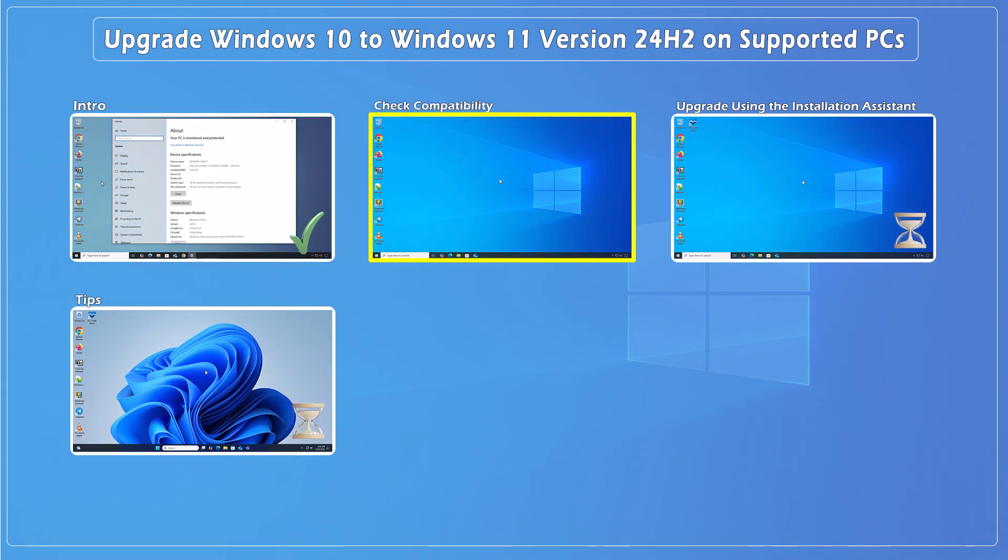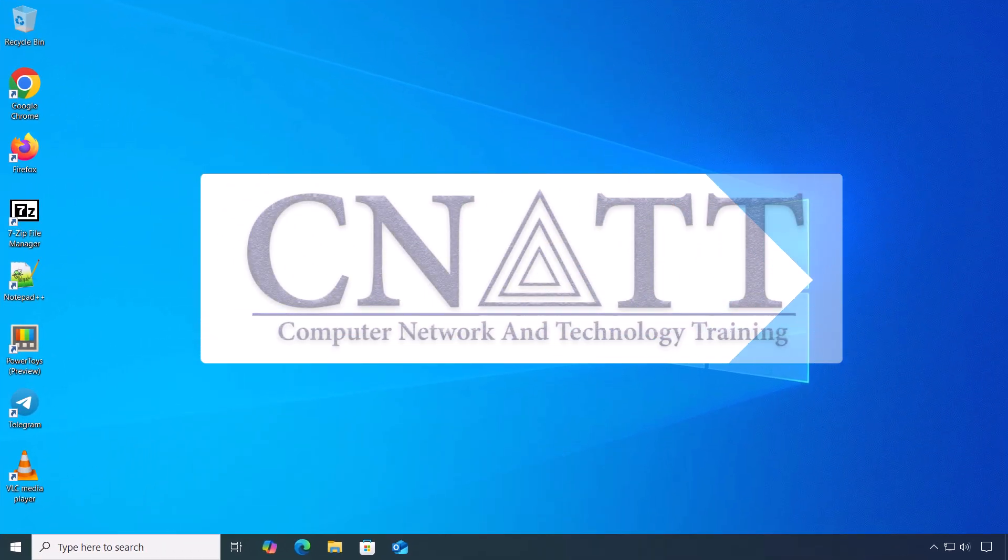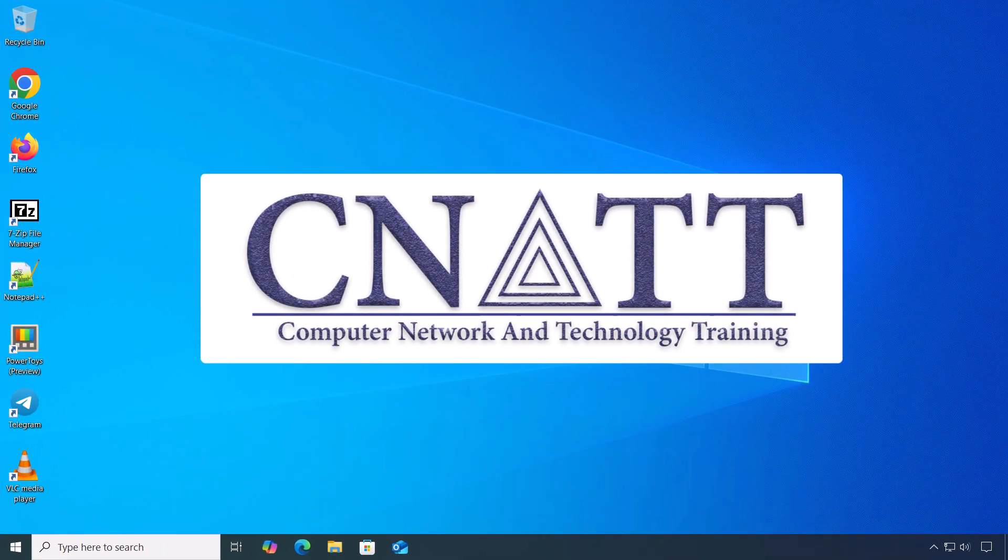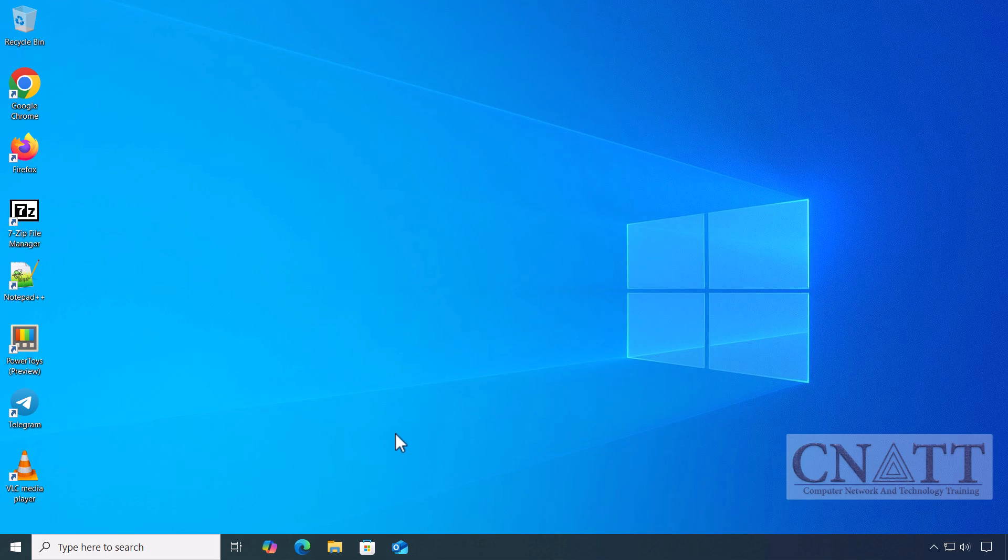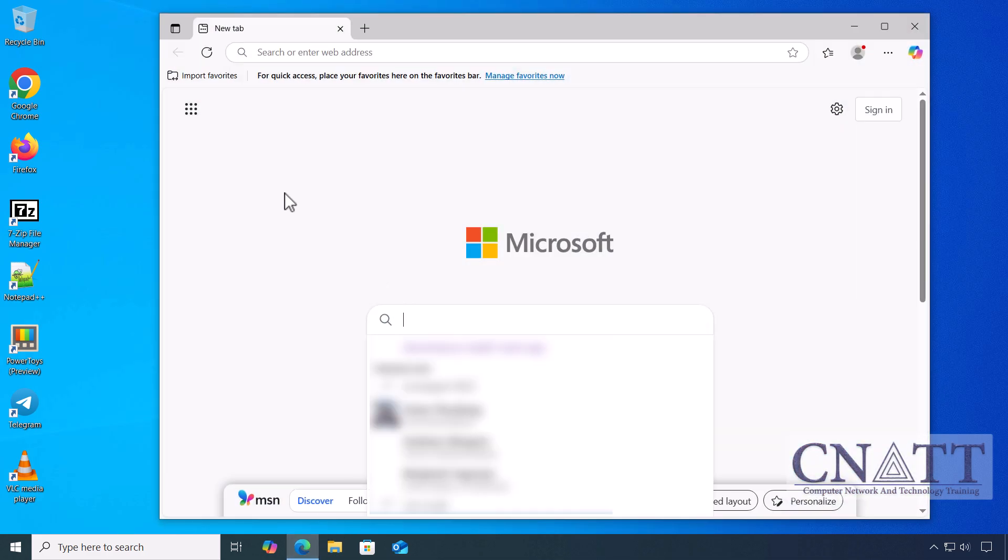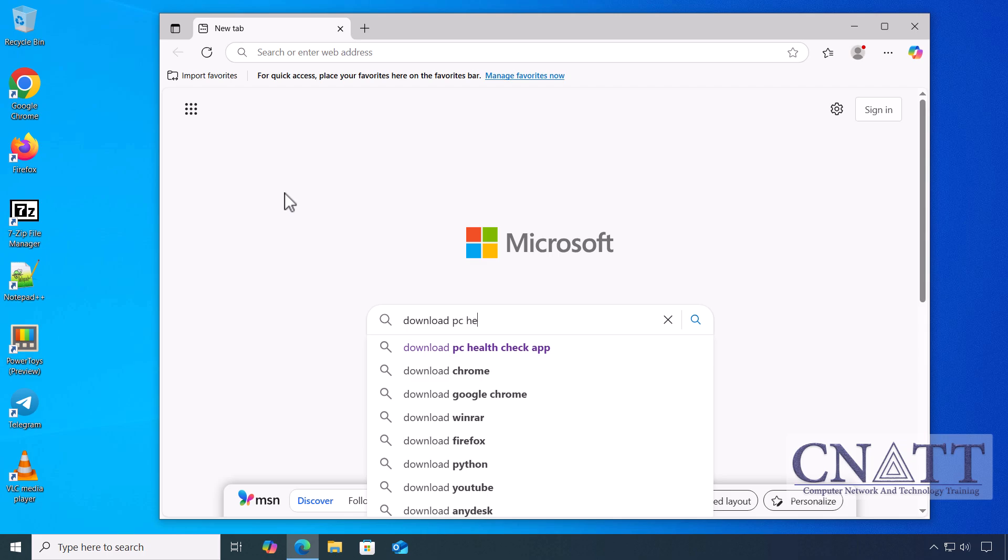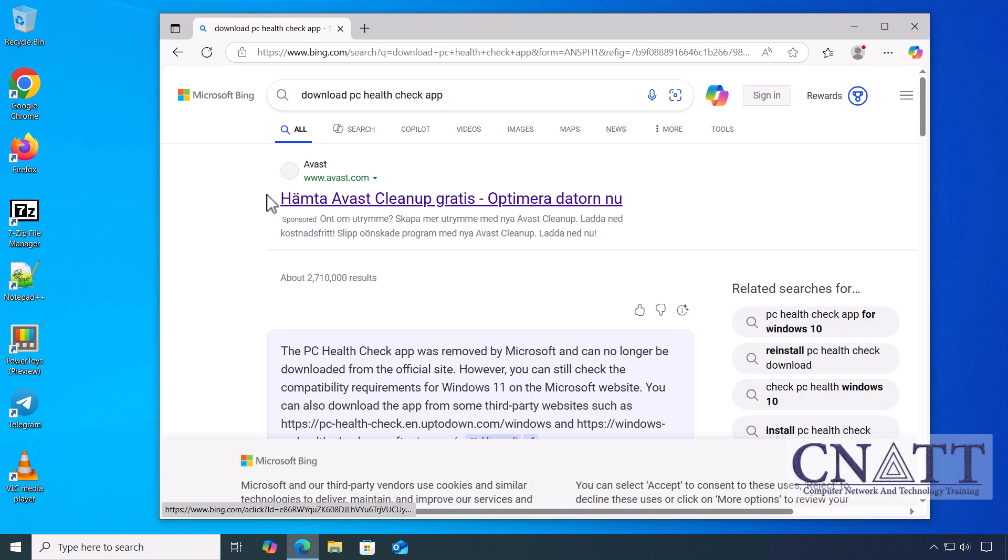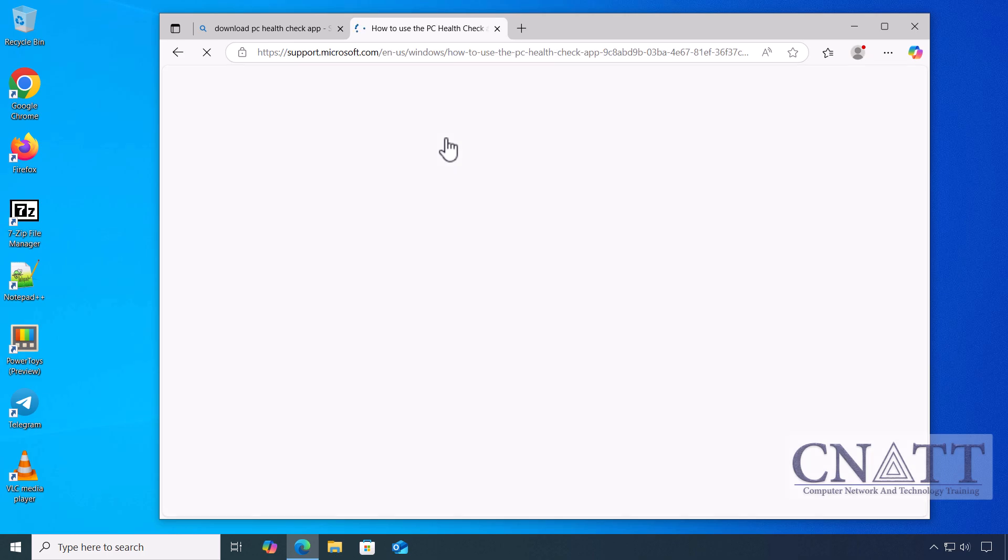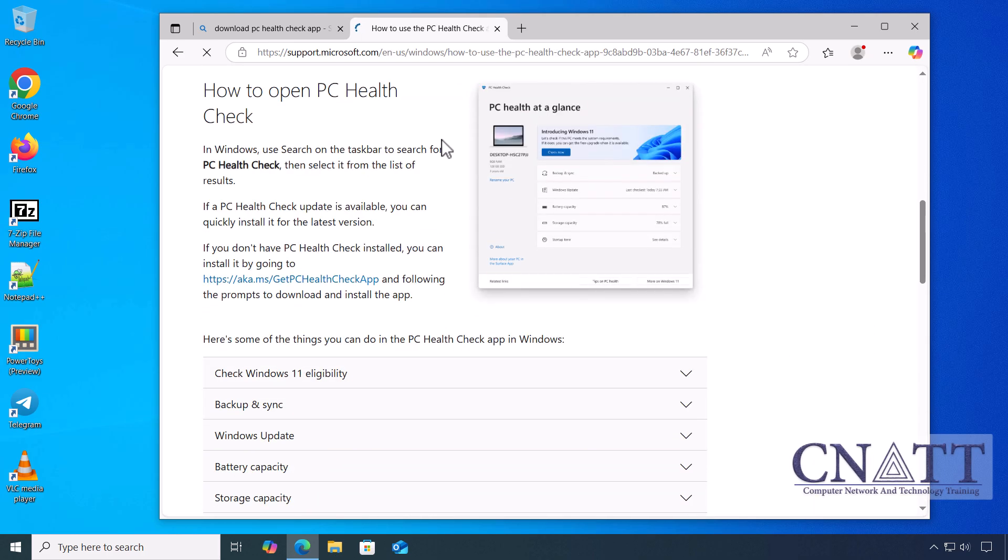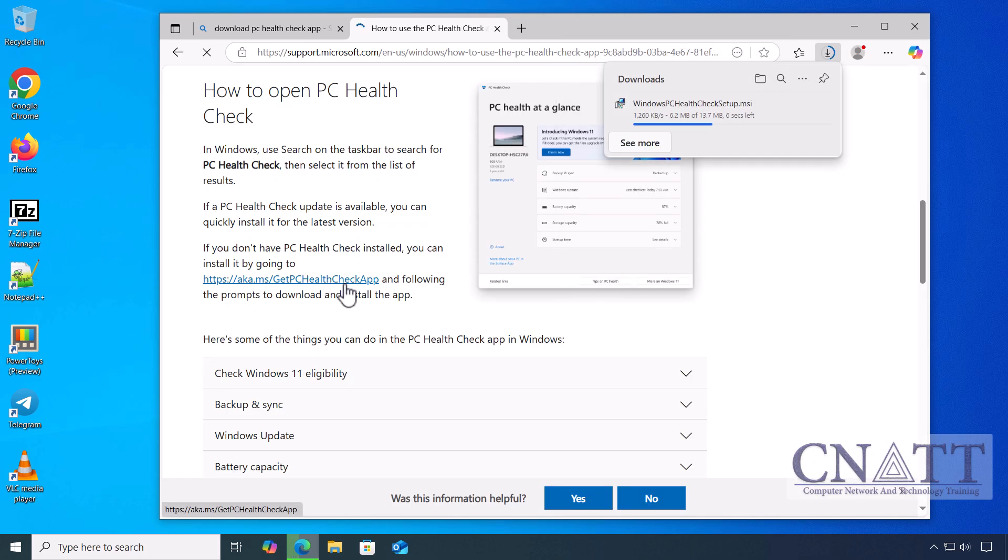Check compatibility first. Before updating, it's crucial to ensure that your PC meets the requirements for Windows 11 24H2. To make sure your PC is ready for Windows 11 24H2 upgrade, we'll use the PC Health Check app. This official tool from Microsoft helps verify if your device meets the necessary requirements.